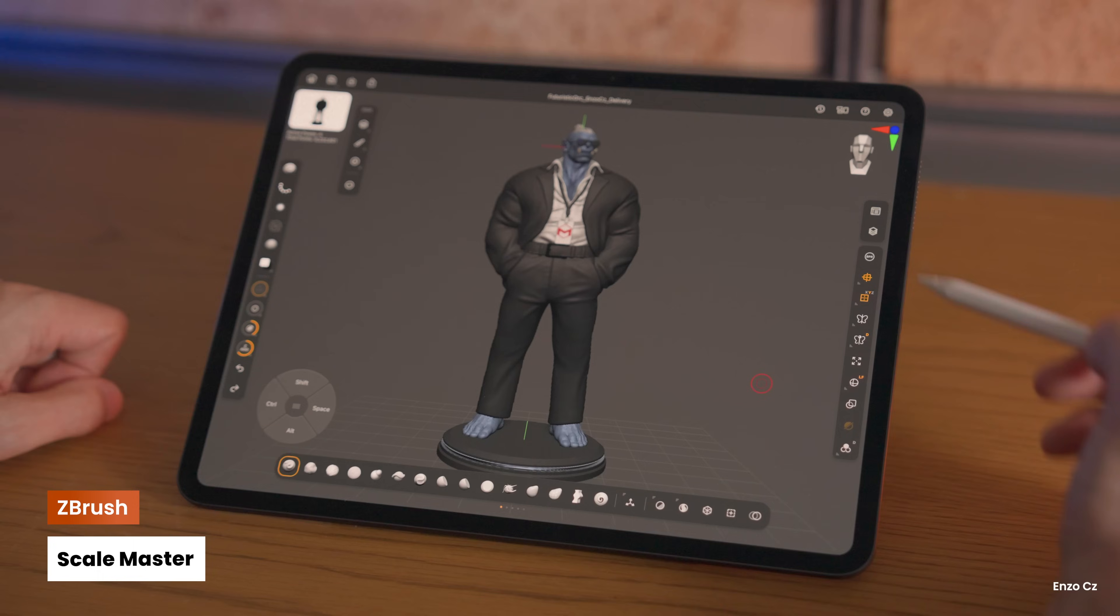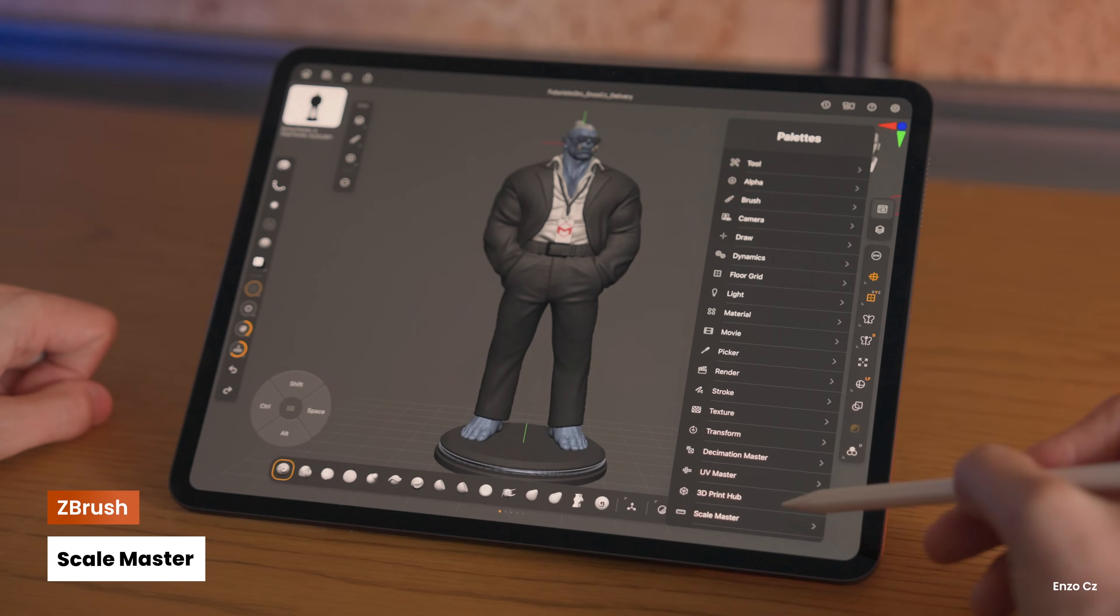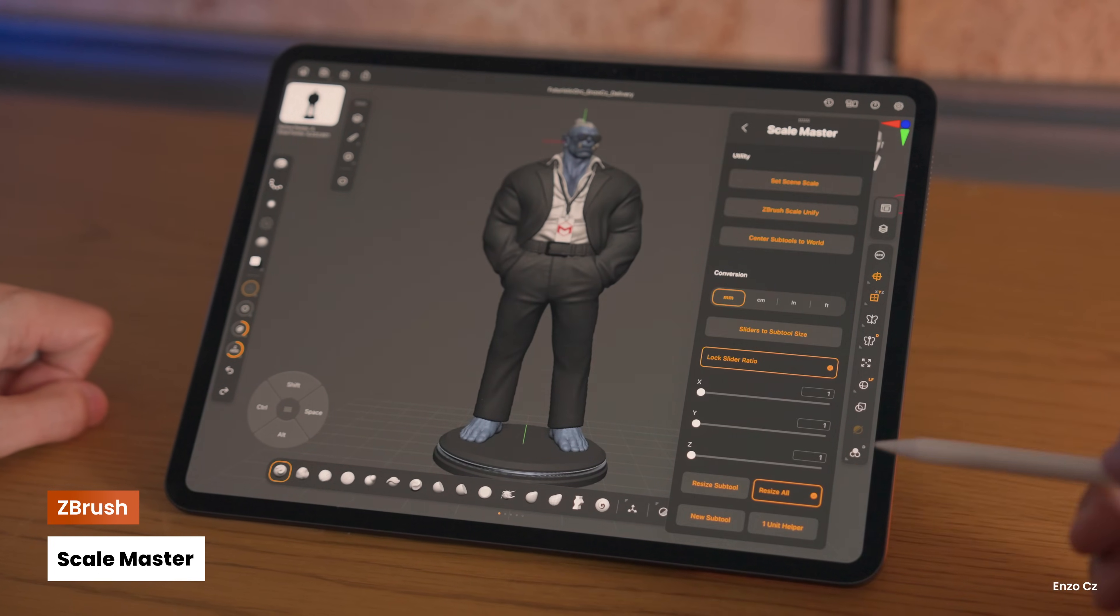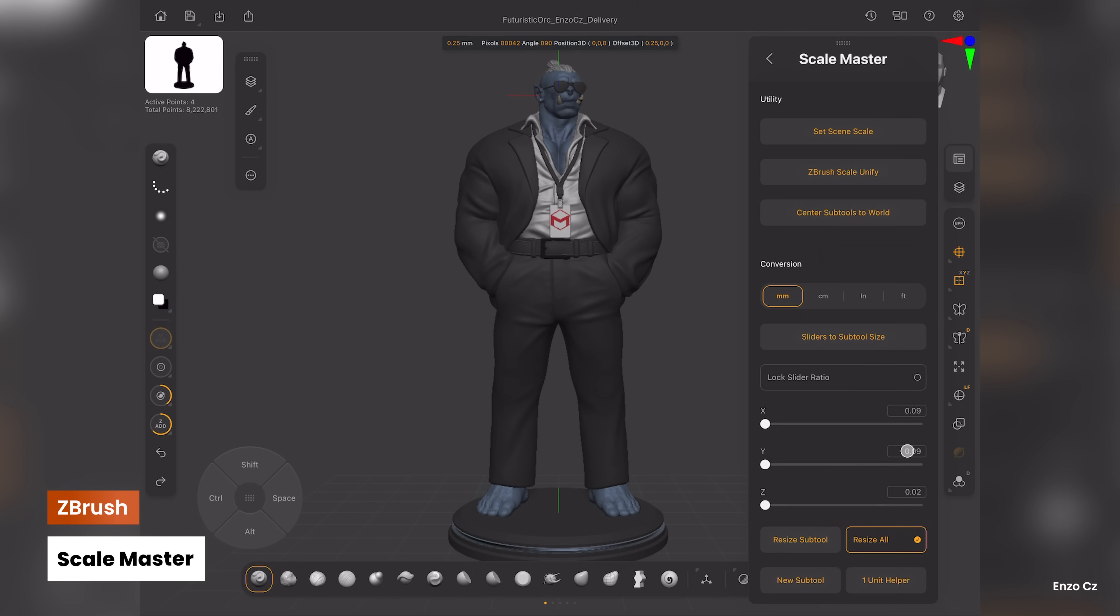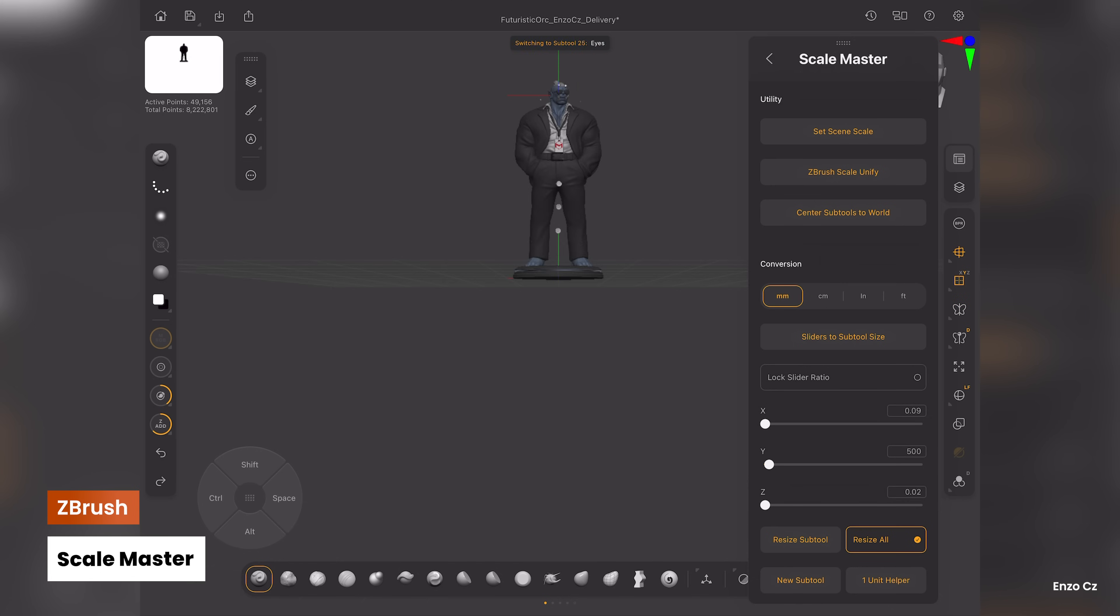Also new to ZBrush for iPad, using our Scale Master, you can set your scene scale in real-world units with just a few taps. Perfect for artists working on collectibles, prototyping, and precision modeling.